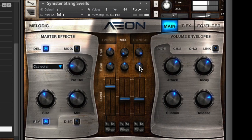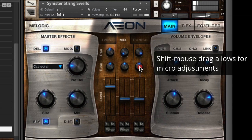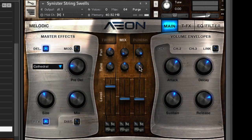I'm going to make a small tuning adjustment to channel 3, which has the second saw wave on it, to make the synth part of this patch a bit fatter. Just hold the shift key to make micro adjustments like this.